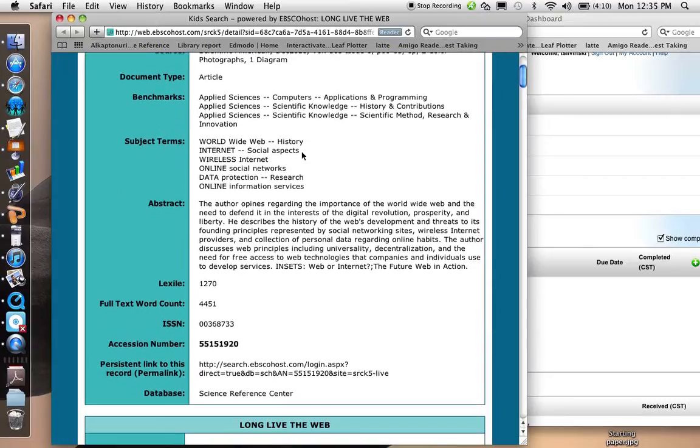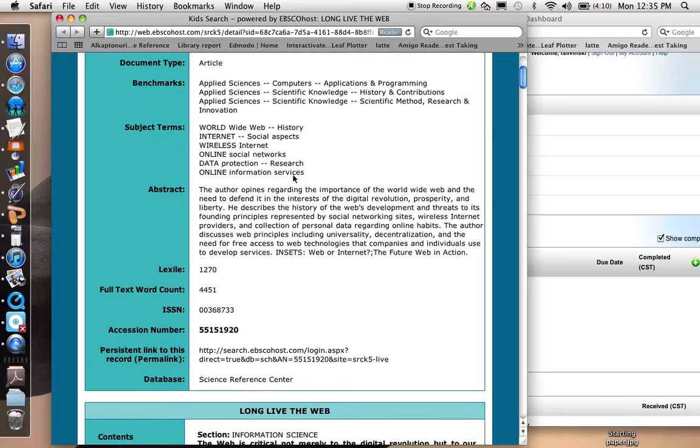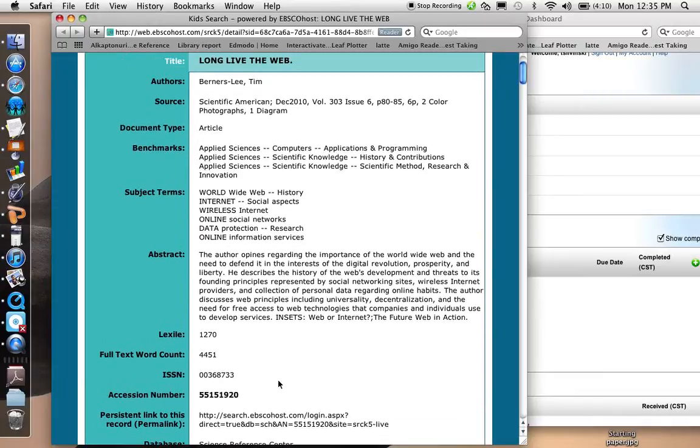If I scroll down, I can see that the database used for this article was Science Reference Center. So now that I have all the information about my source that I need,